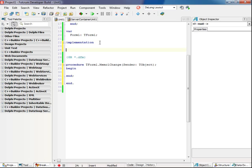Since callbacks deal with JSON, I need to add dbxjson to the uses clause. And because I need the server to call the broadcast, I will also add the server container unit 1.